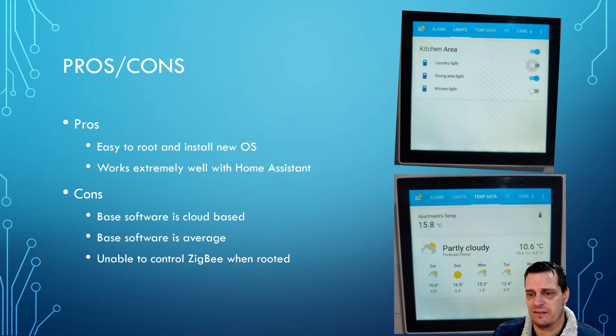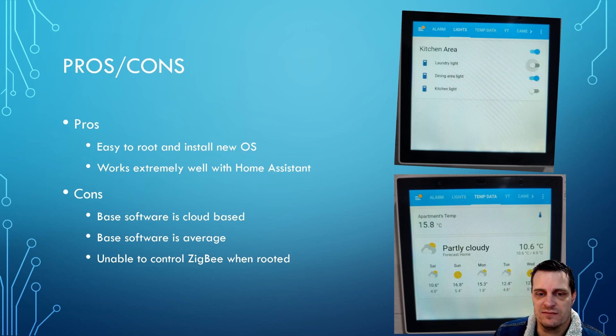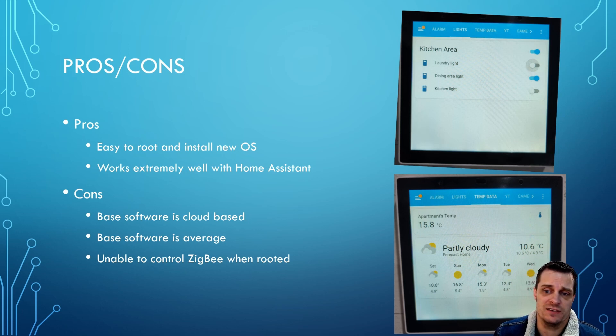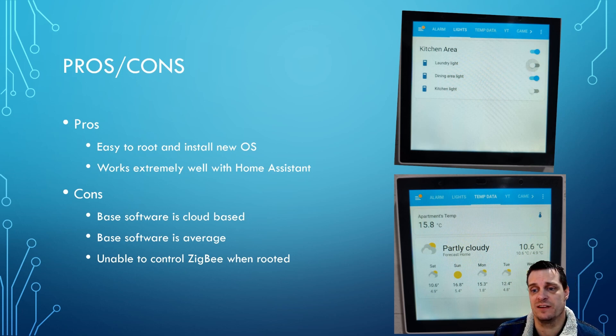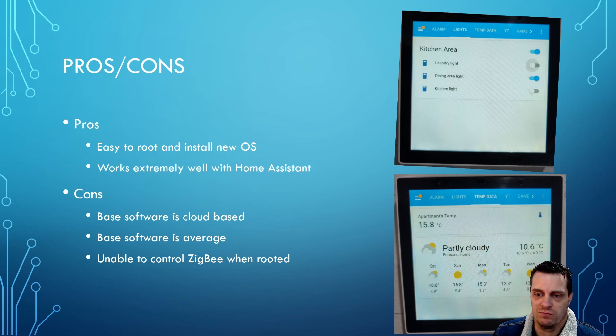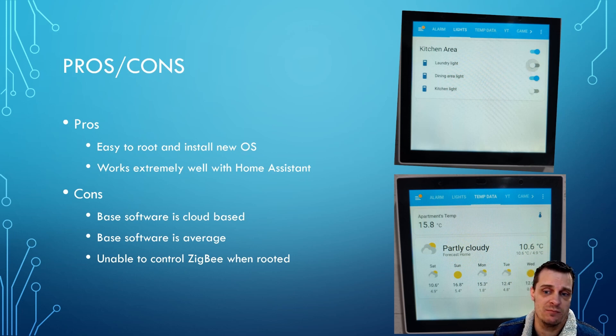And then lastly, at the moment once it was jailbreak, I was unable to get Zigbee working on it again. So if you're looking at using this to control Zigbee devices, then you need to keep it un-jailbroken, which I just don't see the point in doing. It's not as functional if it is, to my views.